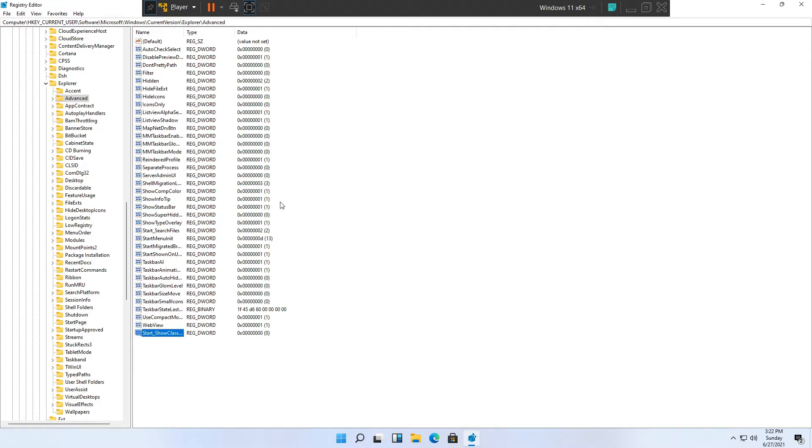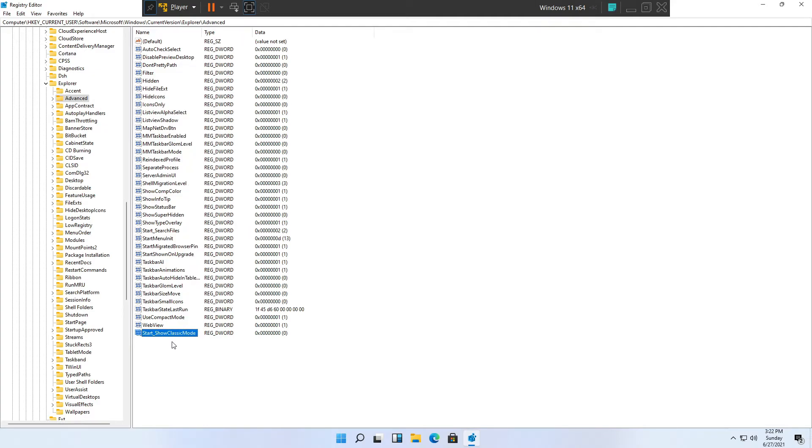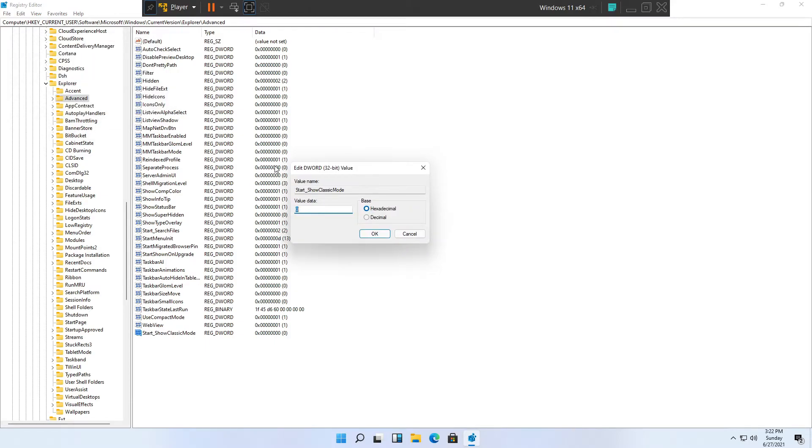Hit Enter to apply that name. Now we'll need to double click on top of the value and that will open the properties of that value. What we'll need to change is the value data. The default number is 0 and we'll need to change it to number 1.